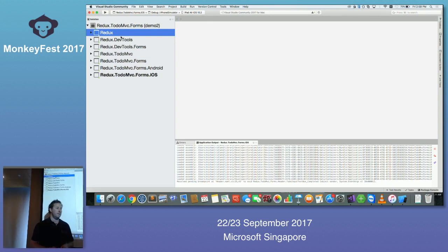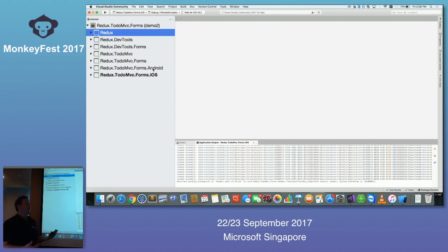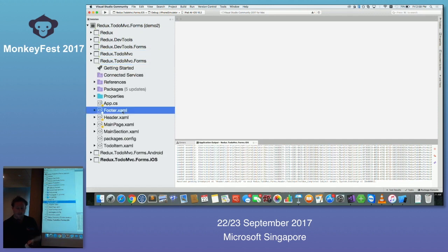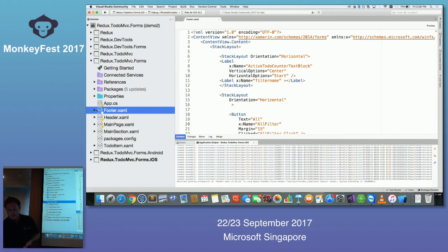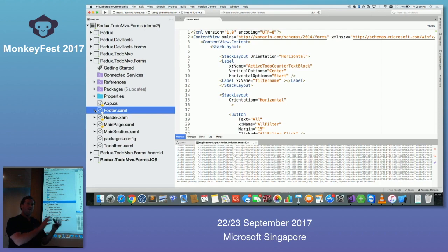You can use both MVVM and Redux together. We use Redux with Xamarin Forms and still use MVVM alongside it. Even in this application — though not built perfectly — normally I'd have a footer view model even while using Redux. Redux is more about application architecture and managing application data, whereas MVVM is about the view and the view model — just the view side.